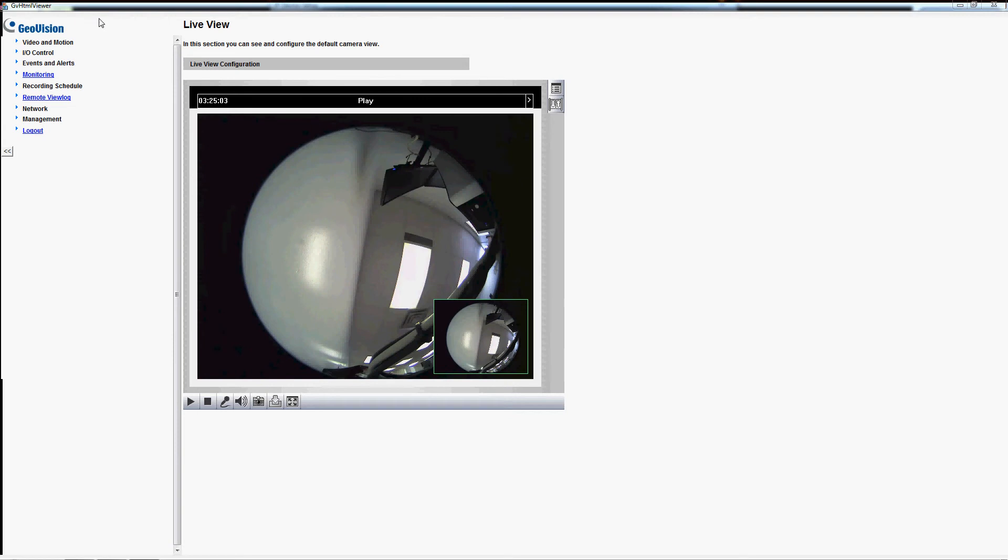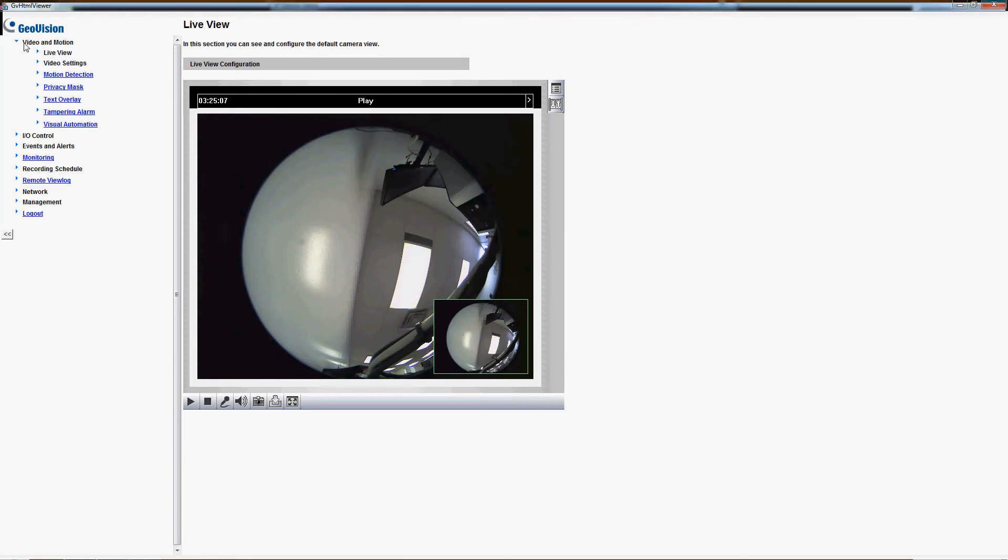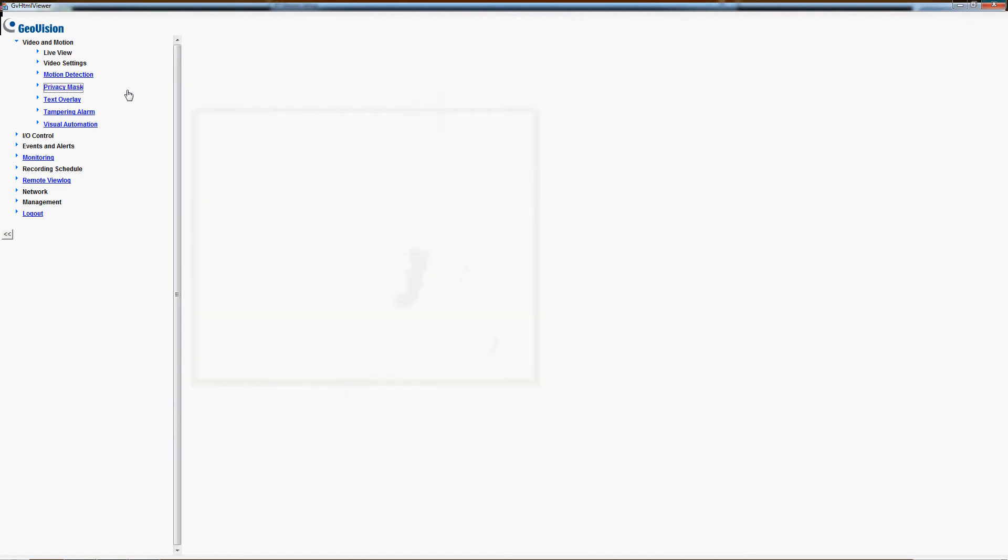Once it's loaded the video we'll go over the left-hand side and click the video and the motion tab and select privacy mask.